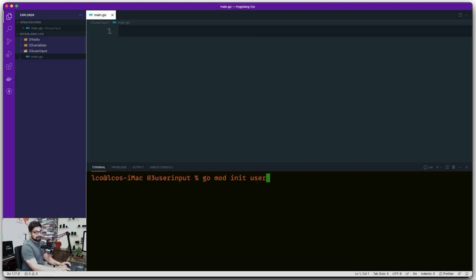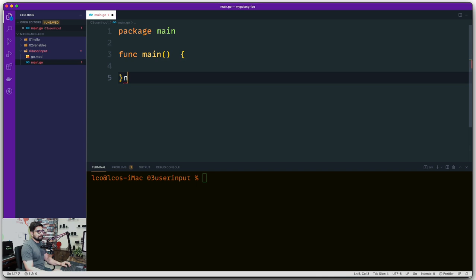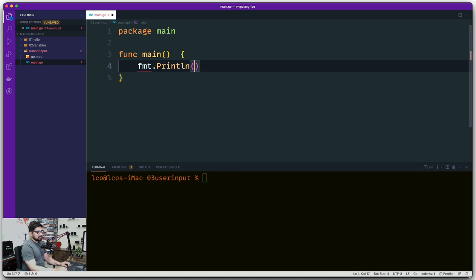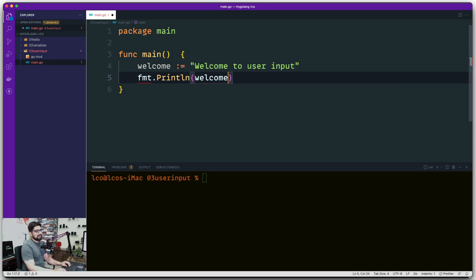Now the first thing we obviously know is this is going to be package main and we want to create a function — simply main. Let's do a simple fmt and instead of directly printing, let's store that into a variable, because now we know how to deal with that. We're going to use the walrus syntax and put up a welcome message for the user — something like 'Welcome to the user input program' — and just go ahead and print that out.